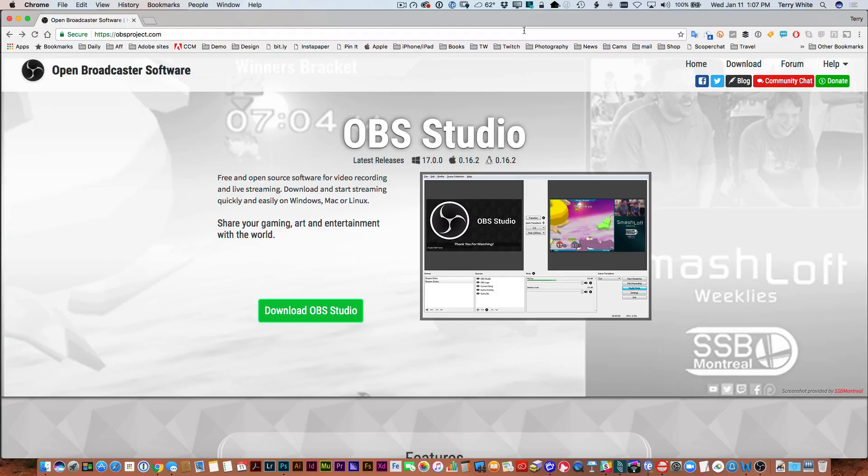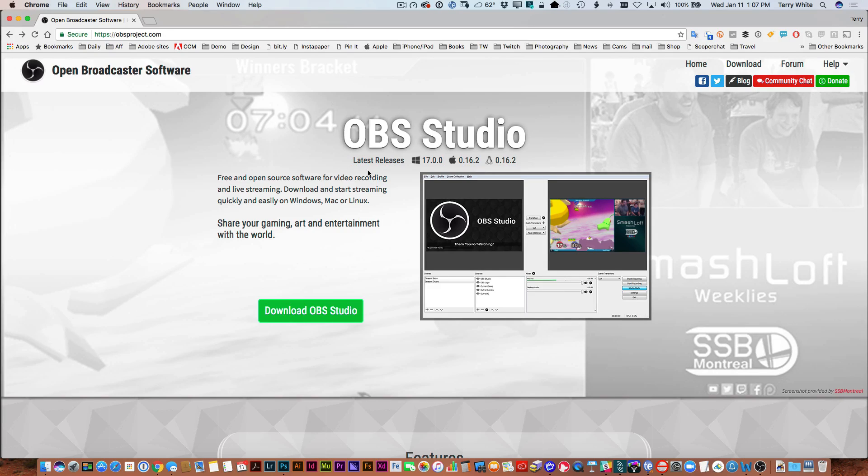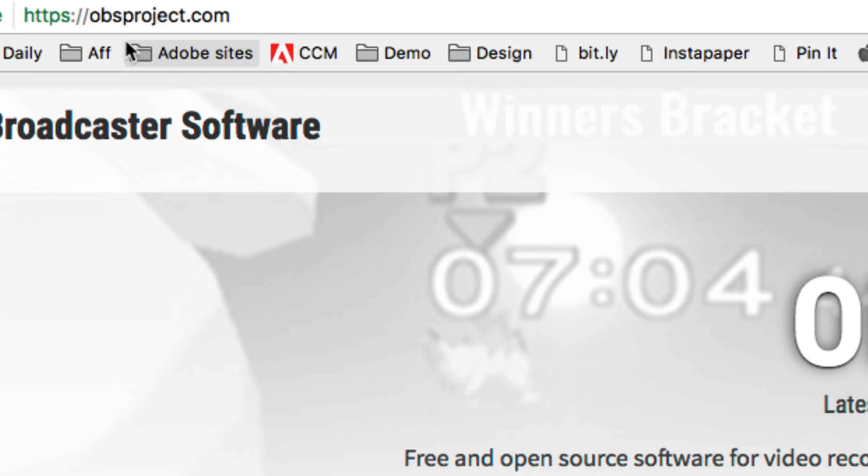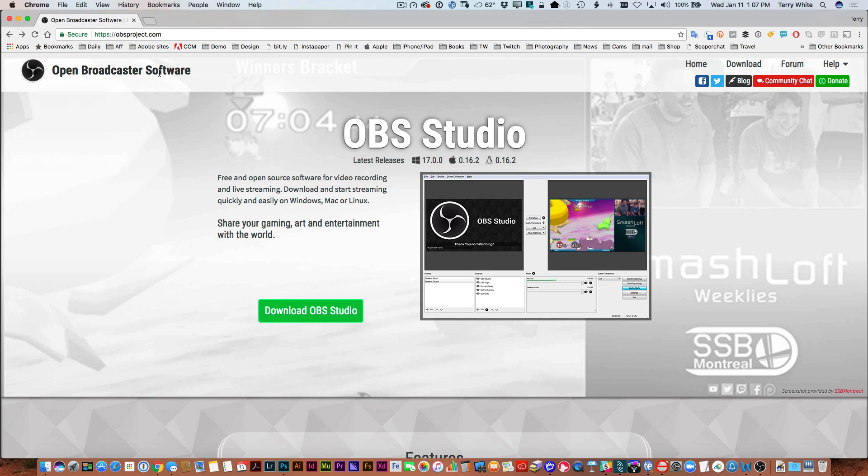All right, let's do a quick introduction of OBS, or as it's officially known, Open Broadcaster Software. But we're going to call it OBS for short, which is how it's commonly referred to. Now you can go grab a copy of OBS from the obsproject.com website. That's where you can get it.